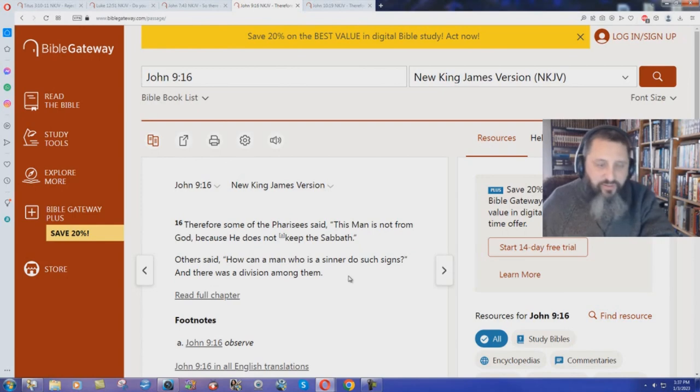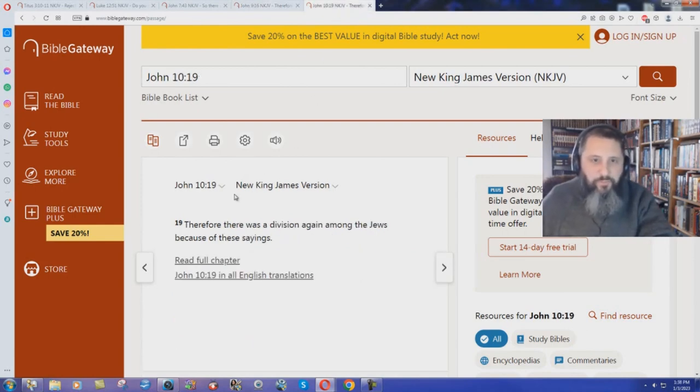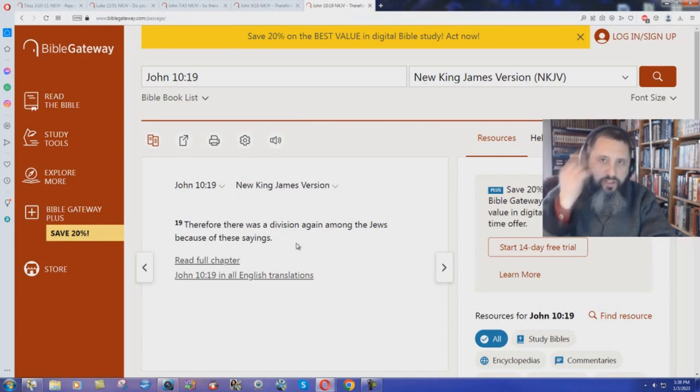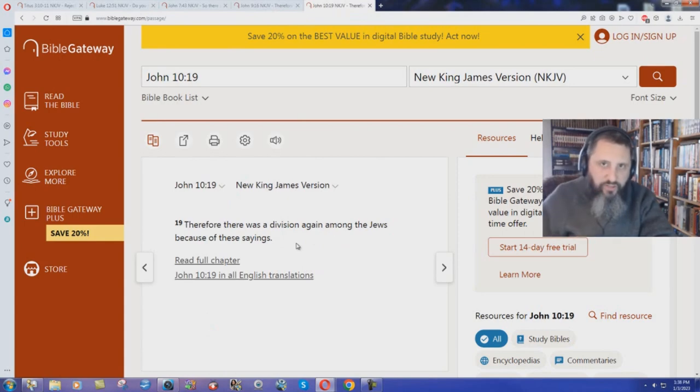Titus 3 verse 10 says to reject him according to the New King James Version. John chapter 10 verse 19. Therefore there was a division again among the Jews because of these sayings. So four places in the New Testament it says that Jesus calls division in the New King James Version.